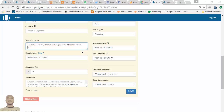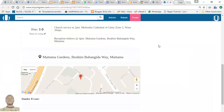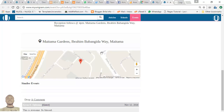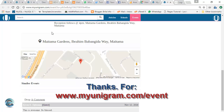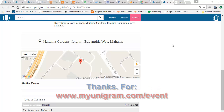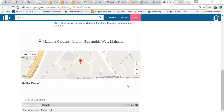Click save — this saves your address and gives you the tagged result on your webpage. That's pretty much how to tag your address on Google Maps. Visit myenogram.com/events to post your events. Thanks for watching and have a nice day!